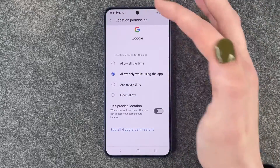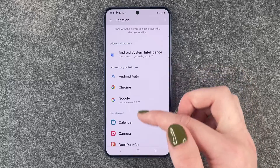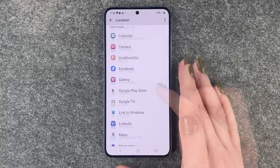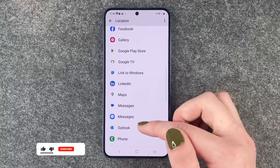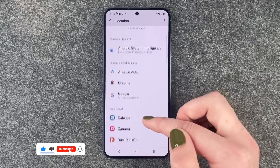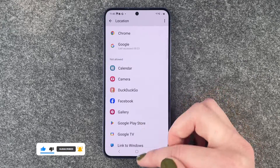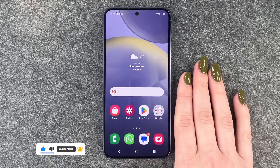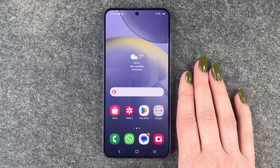Then you can go back and do that for all your apps. That way you can make sure you know exactly what apps are using your location. That's how you can change the location for your apps on your Samsung Galaxy S24. Hope you liked it and hope it helped.